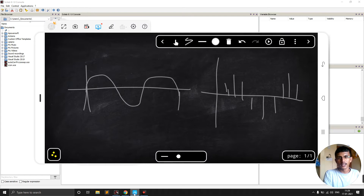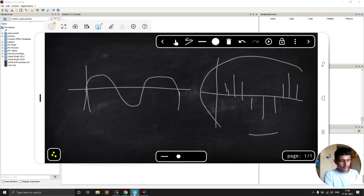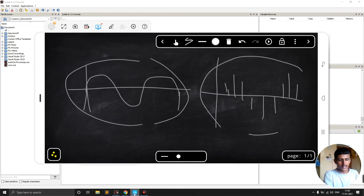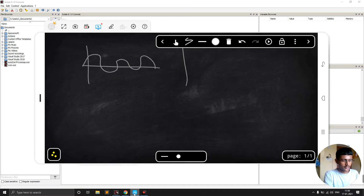For that we use the sampling theorem, also called the Nyquist theorem. This Nyquist theorem states that whenever we are taking samples, converting from a continuous to a discrete time domain, we need to consider the signal properly. Here we have one signal, another signal, and a third signal.